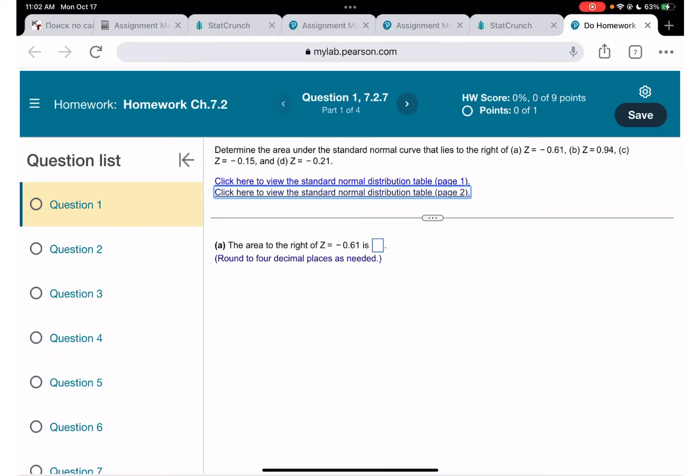The other option is to use StatCrunch. Since there is already a recording on how to use the z-score table manually, I'm going to show you StatCrunch here.